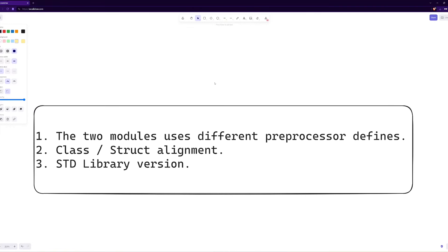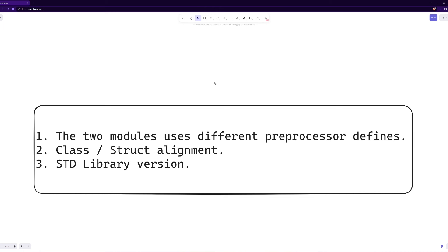The causes of this misalignment can be three or more, but I think the most common ones are these three: the first is the two modules use different preprocessor defines — I'll explain this in a moment; the second is class and structure alignment; and the third is a different standard library version, which is rare but may mean some structures provided by the standard library use different parameters, generating a different ABI.